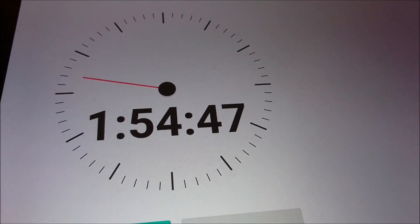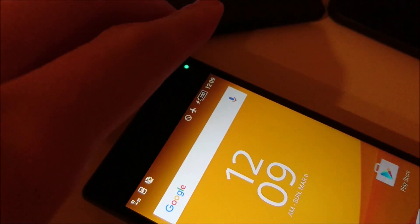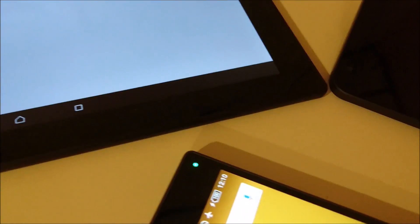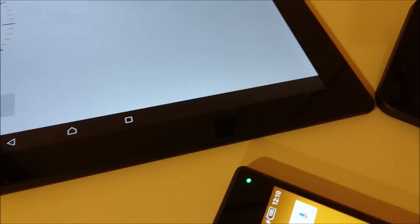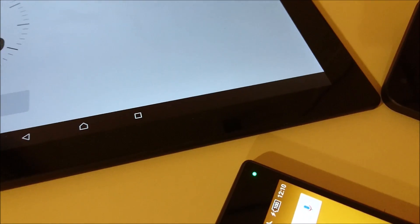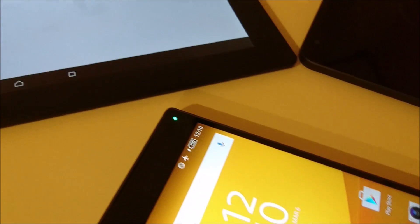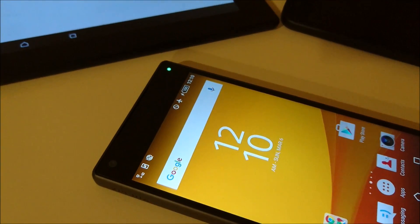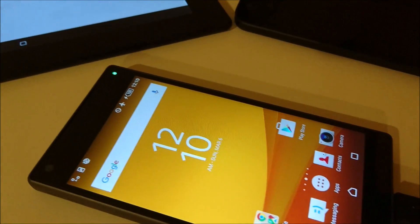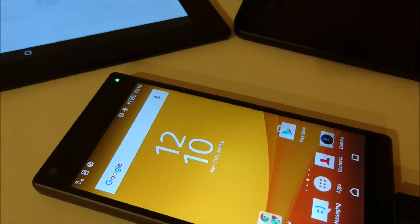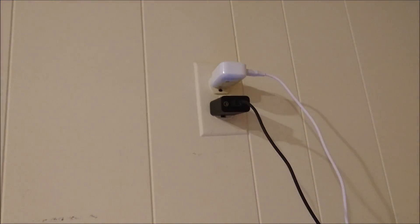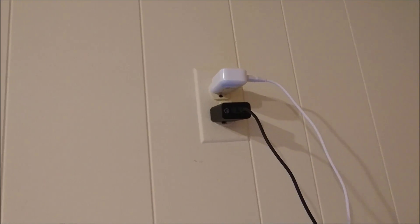Alright, so at one hour and 54 minutes, the Z5 Compact just finished 100 percent. So again, that was one hour and 44 minutes for the Nexus 5X, which has the Type-C USB. And then one hour and 54 minutes for the Xperia Z5 Compact, which has a standard USB charging cable with that Quick Charge 2.0 adapter.